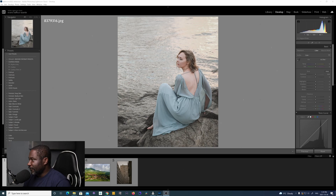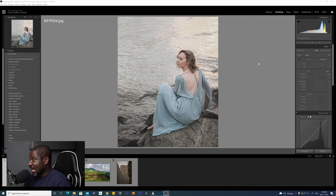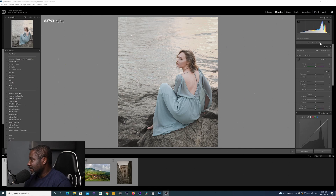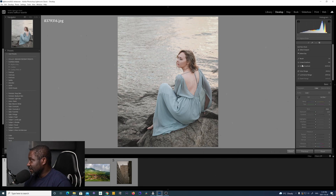The first thing I want to show you guys is the new Select Subject tool. It's very interesting — there are two parts to it: Select Subject and Select Sky. I'm going to show you both. Now if you look up here, you can see the interface has changed a little bit. You now have this particular masking tool right here, and if you click on it you get a dialog box with Select Subject at the top.